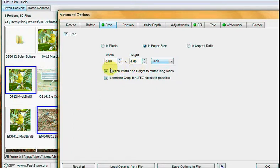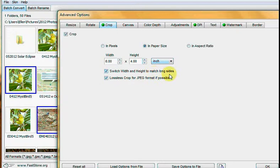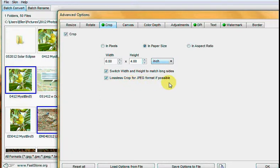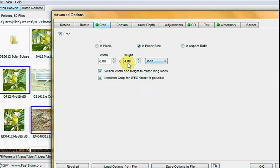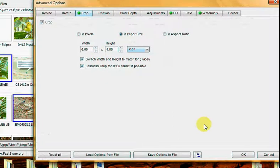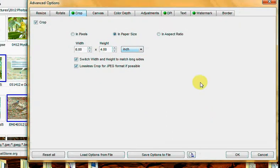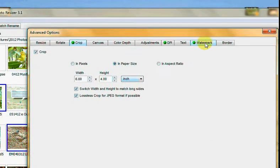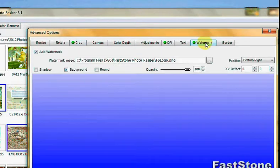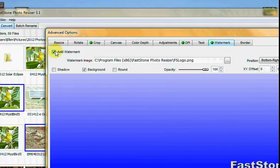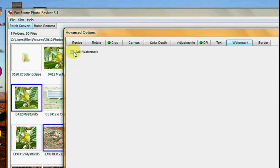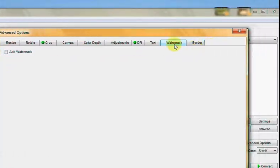I'm just going to crop mine all to six by four. Switch width and height to match long sides, yes, in case you have some of them horizontal and some of them vertical. And lossless crop for JPEG format if possible, yes. You do not want to check in aspect ratio, because you're actually changing the size. Then when you're done, and I do not want a watermark here, so let's unclick that one.